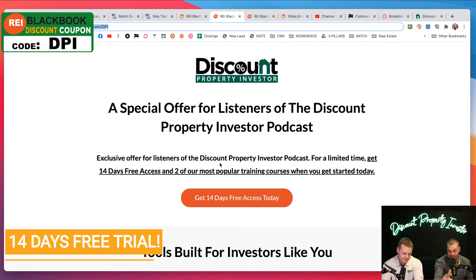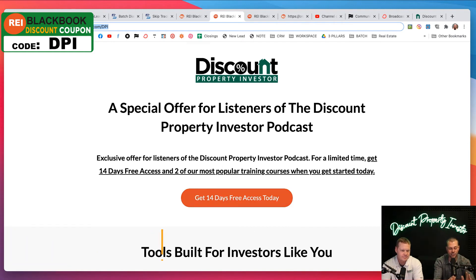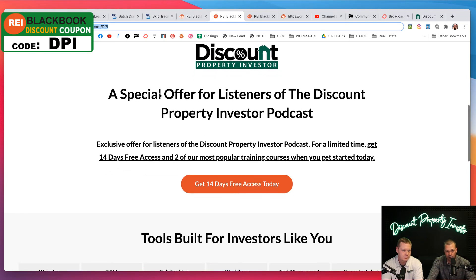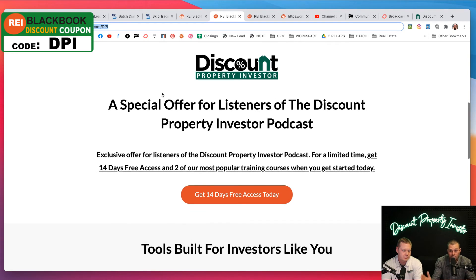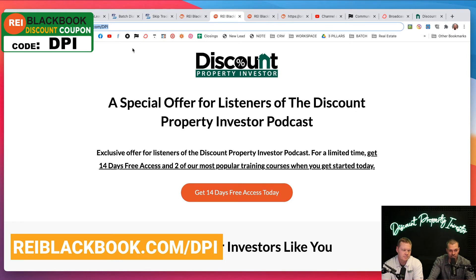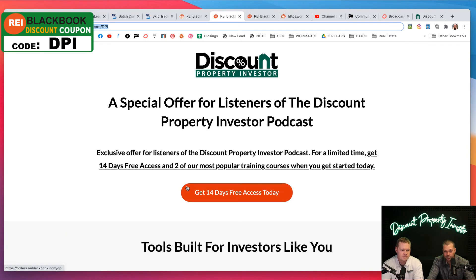REI Blackbook is now offering a 14-day free trial. They have never in history offered this free trial. Mike and I are extremely excited because we want you guys to use the same software that we are using. This is literally one of our secret weapons. So head on over to reiblackbook.com/DPI and get yourself access to a 14-day free trial.